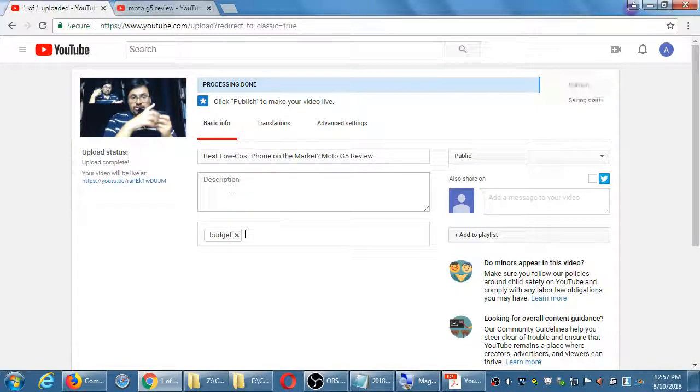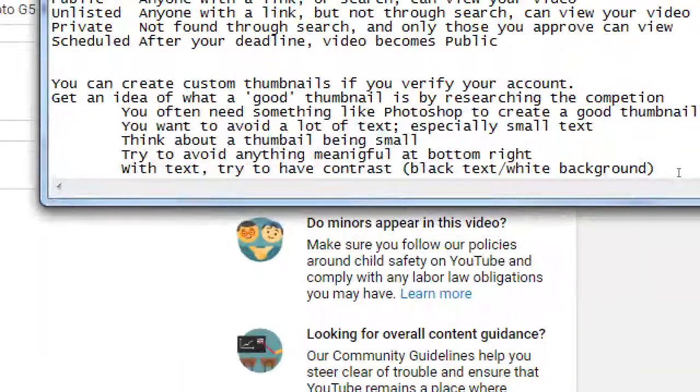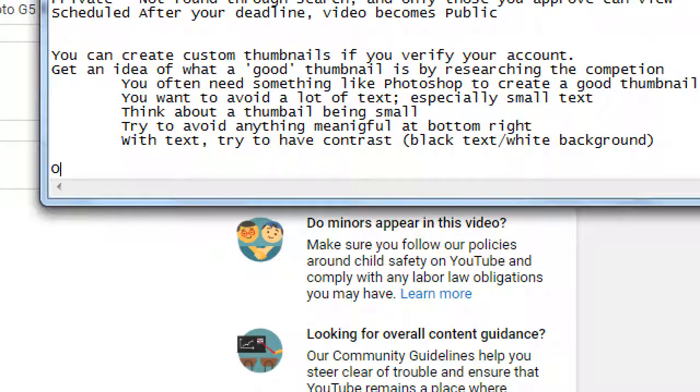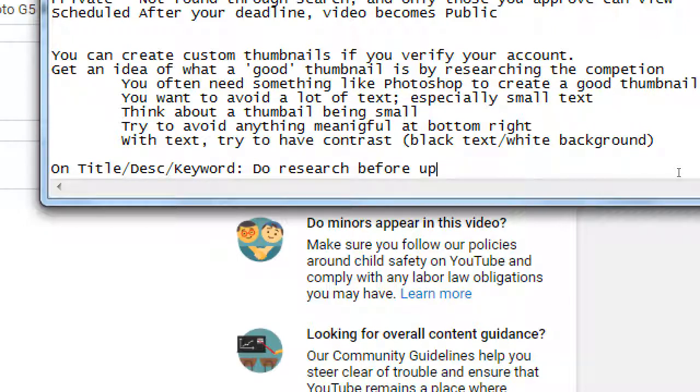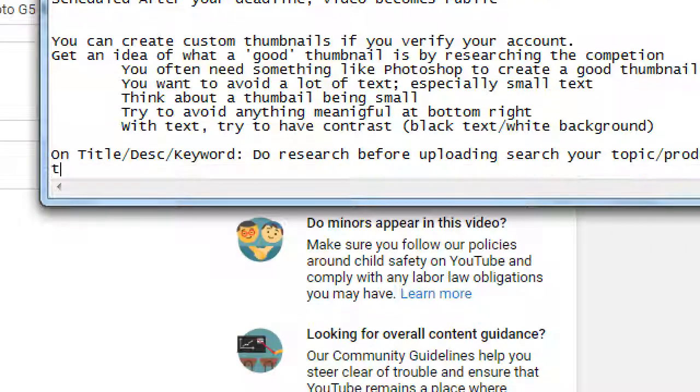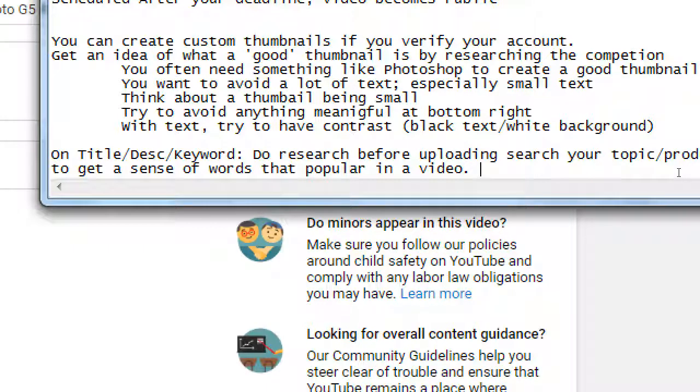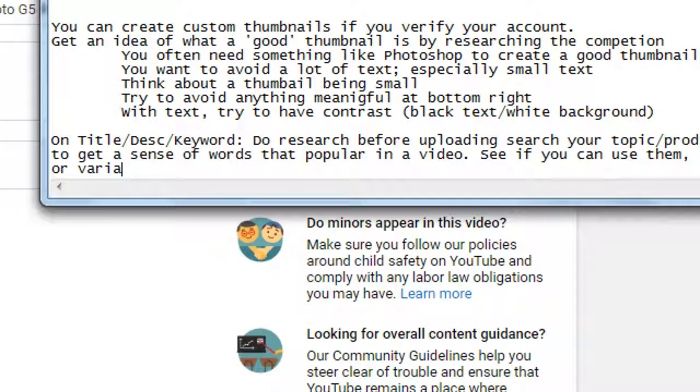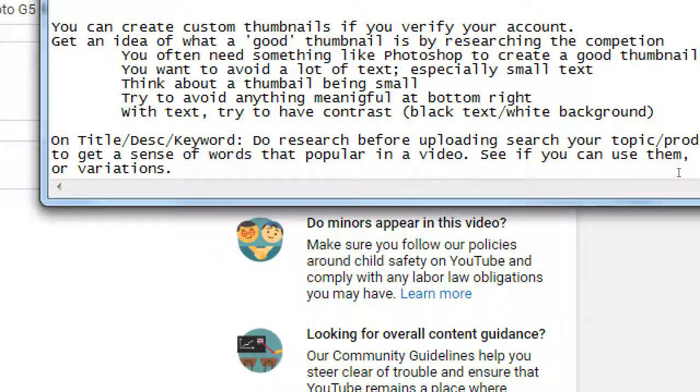Within the description, I can also put budget in there or under the tags, but this requires some research for good titles, descriptions, and keywords. To research before uploading, search your topic or product to get a sense of words that are popular in a video. See if you can use them or variations. Instead of budget, I'm going to try low cost in the main title or affordable. When people hear budget, perhaps that has the connotation of cheap. I might want to say affordable - best affordable smartphone of the year - and then elsewhere I'll use the word budget or cheap or low cost.